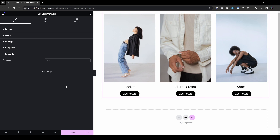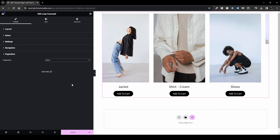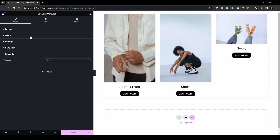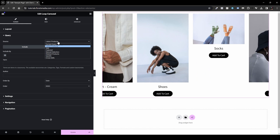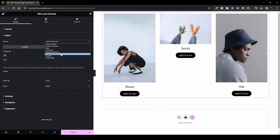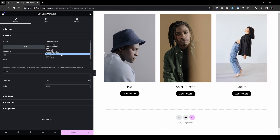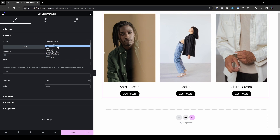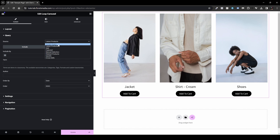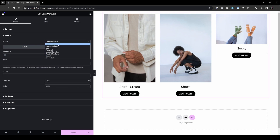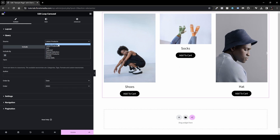One powerful use case: place the product Loop Carousel on a single product page and set the query to Related Products, Upsells, or Cross-Sells to promote additional items. For archive pages, Current Query is the better fit as it pulls from whatever query the user searched for.